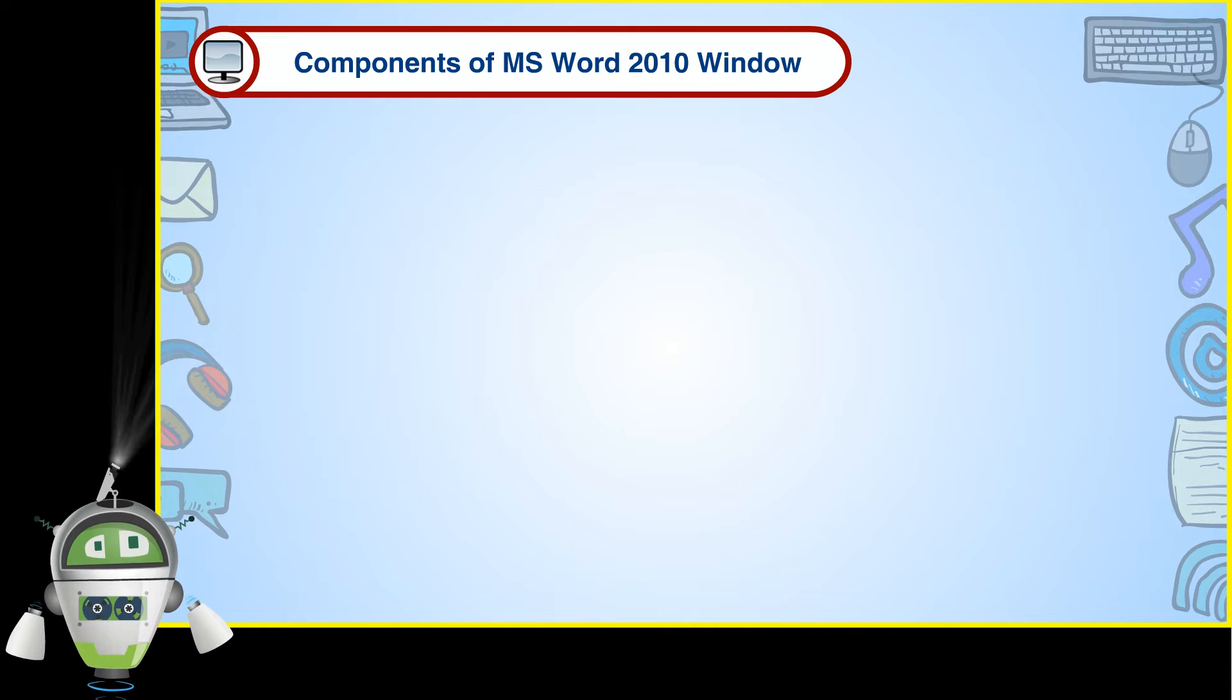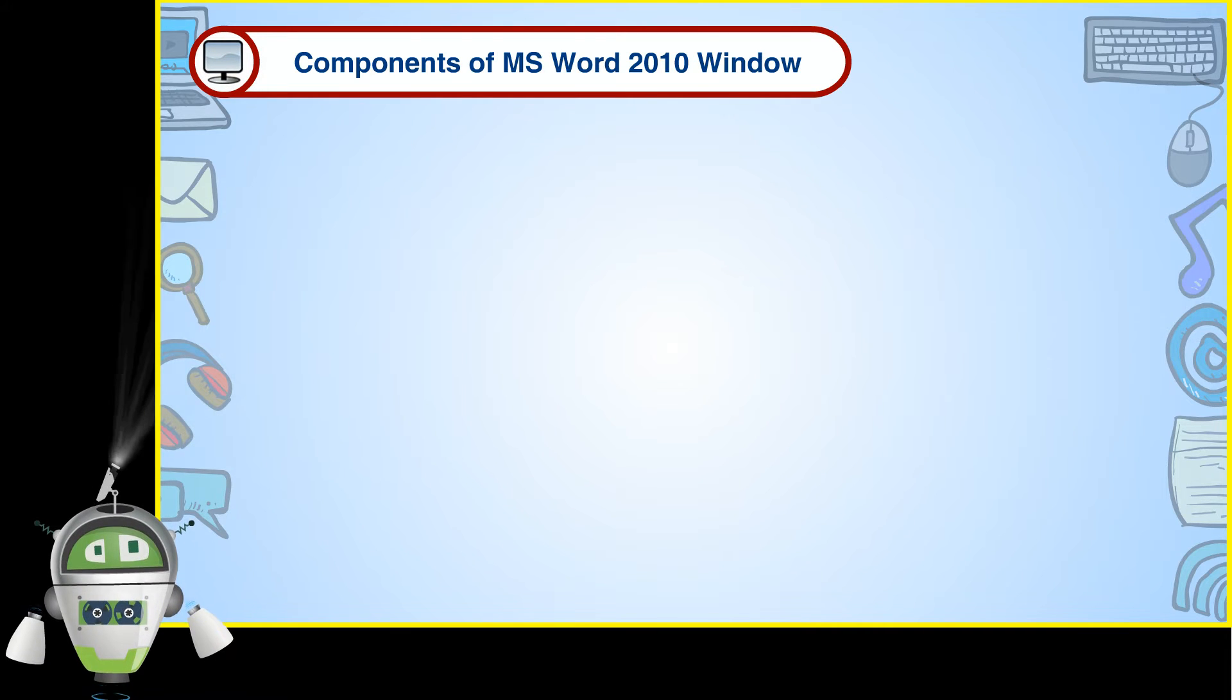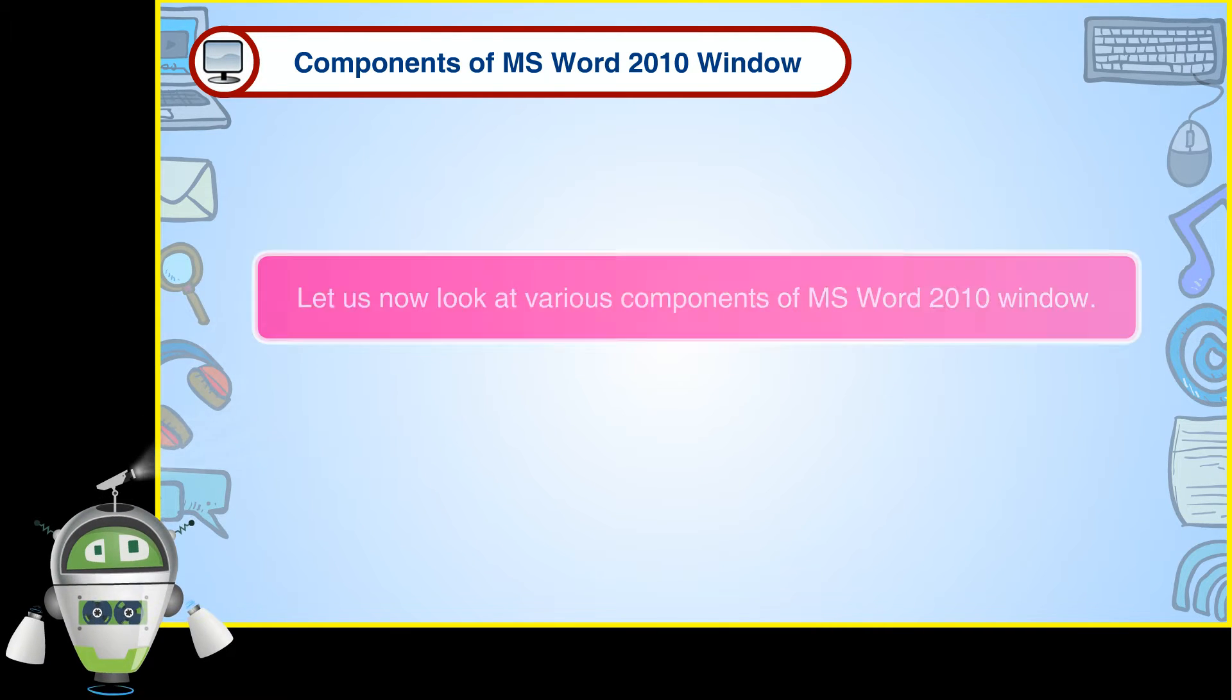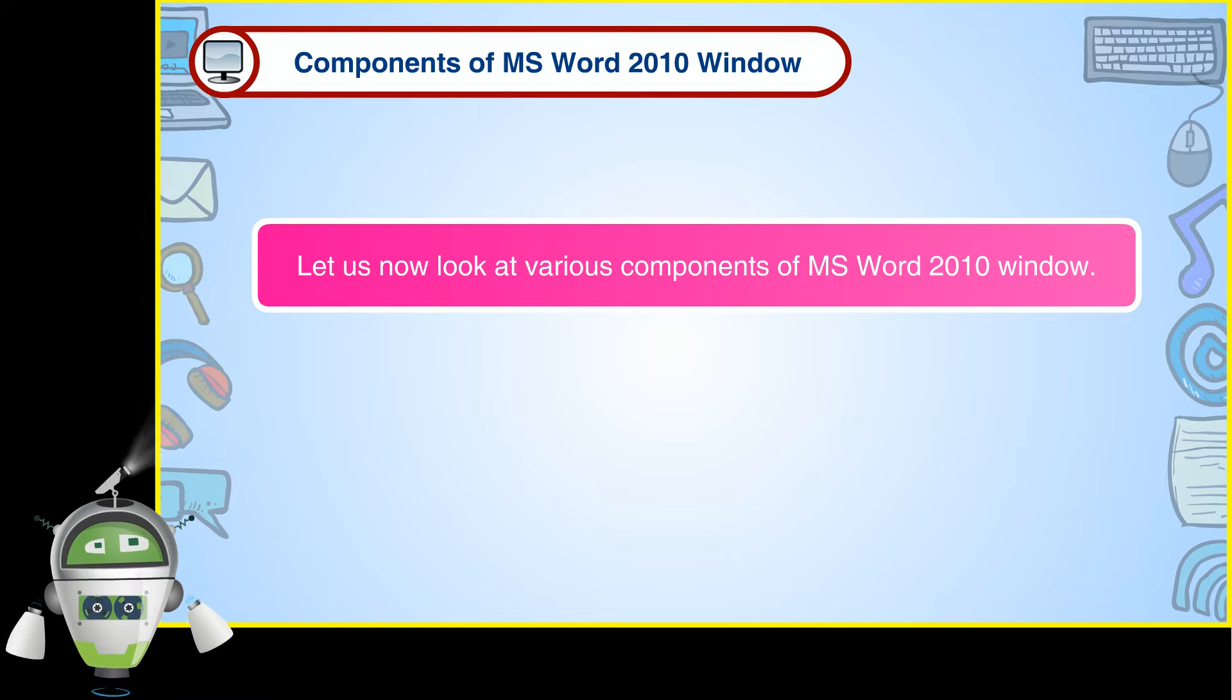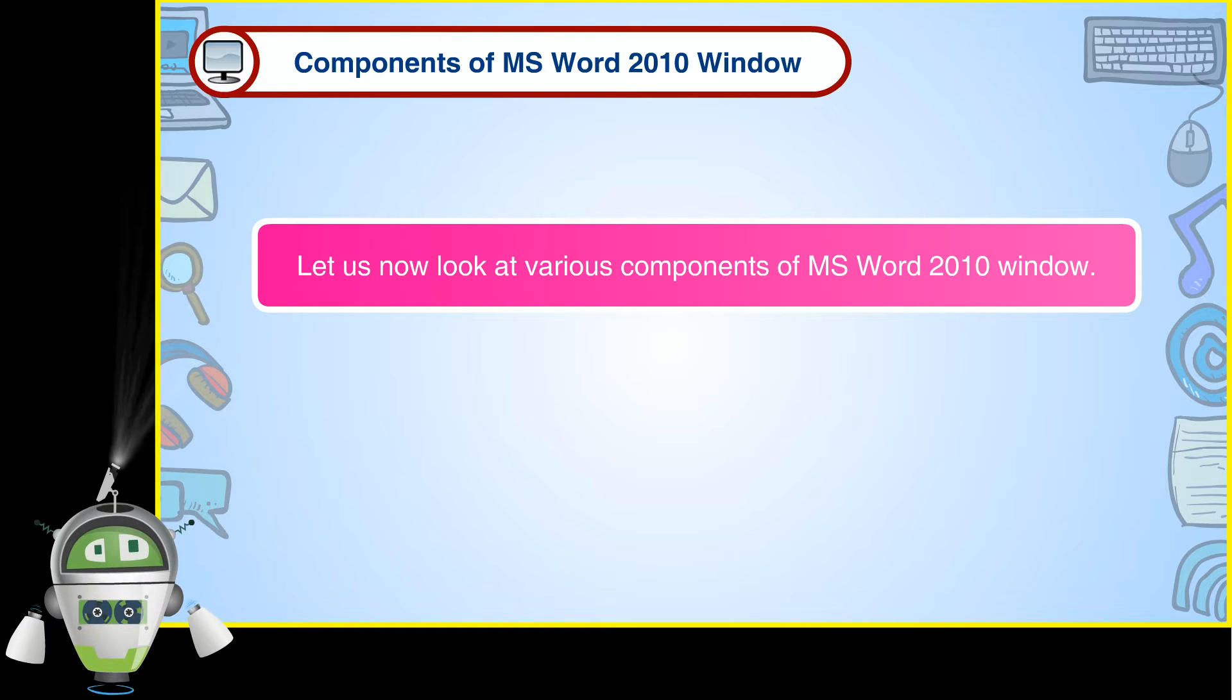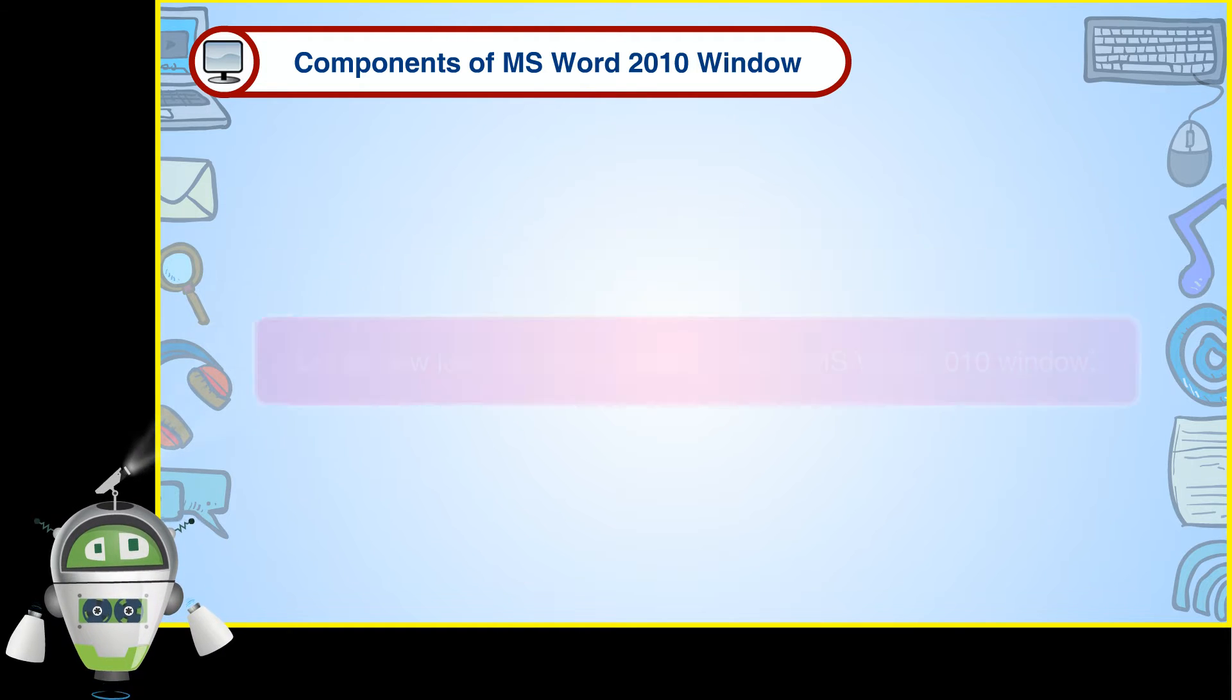Components of MS Word 2010 Windows. Let us now look at various components of MS Word 2010 Windows.